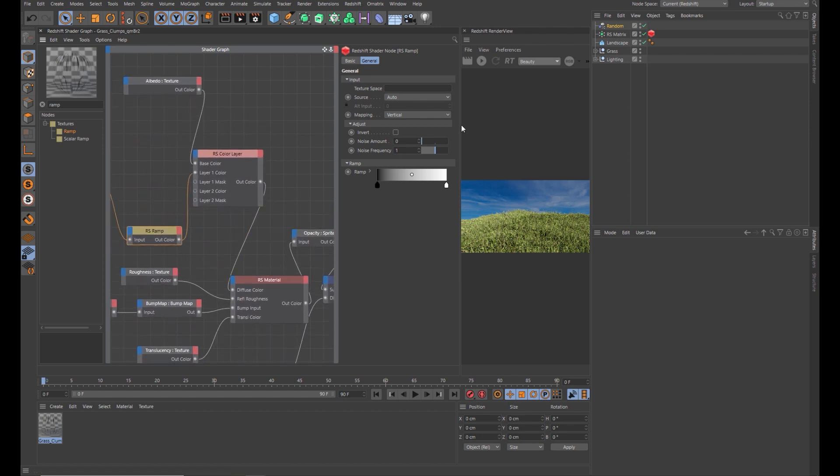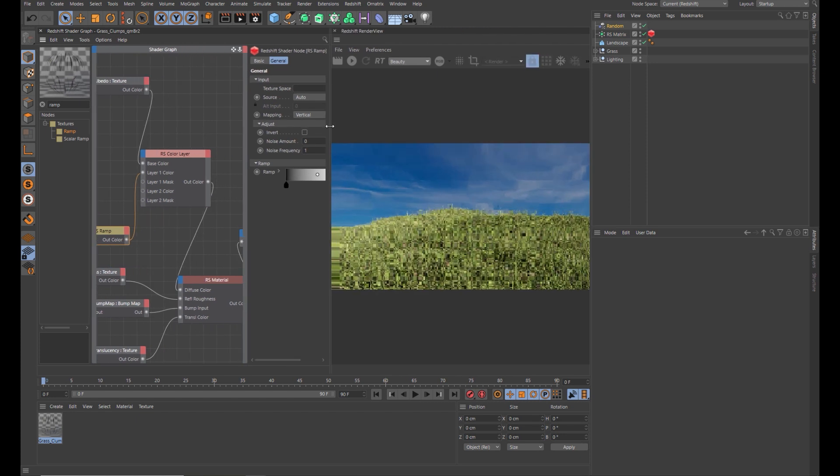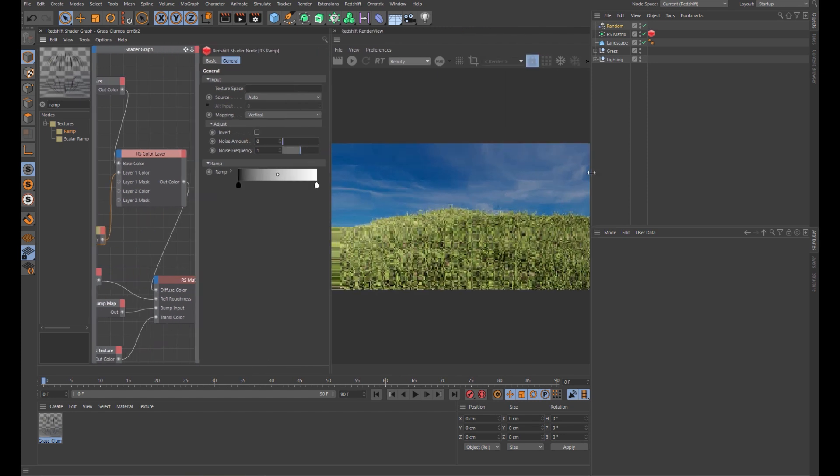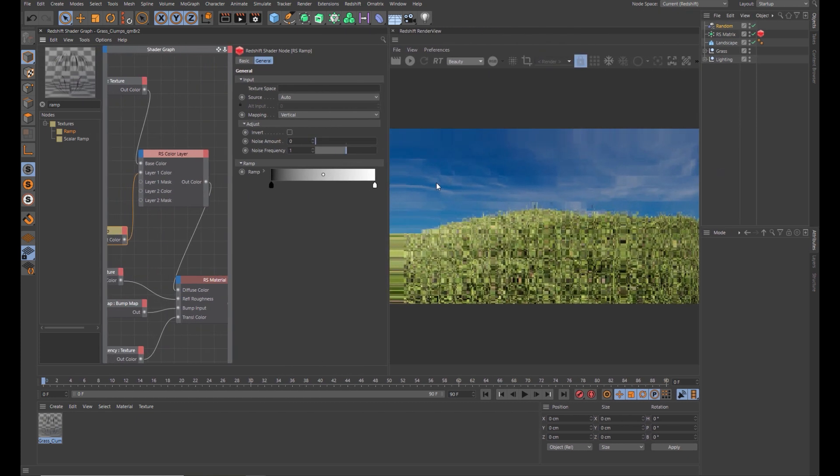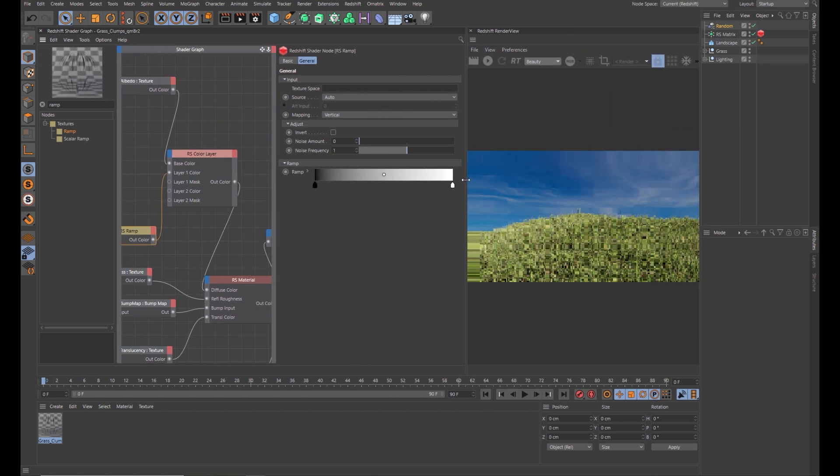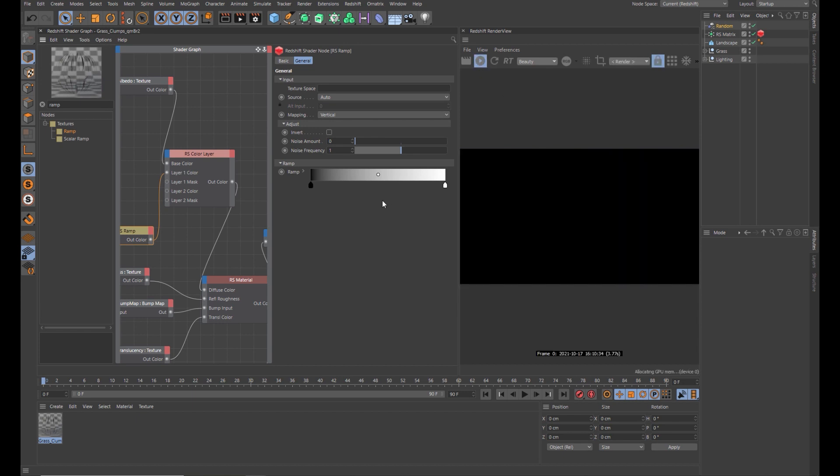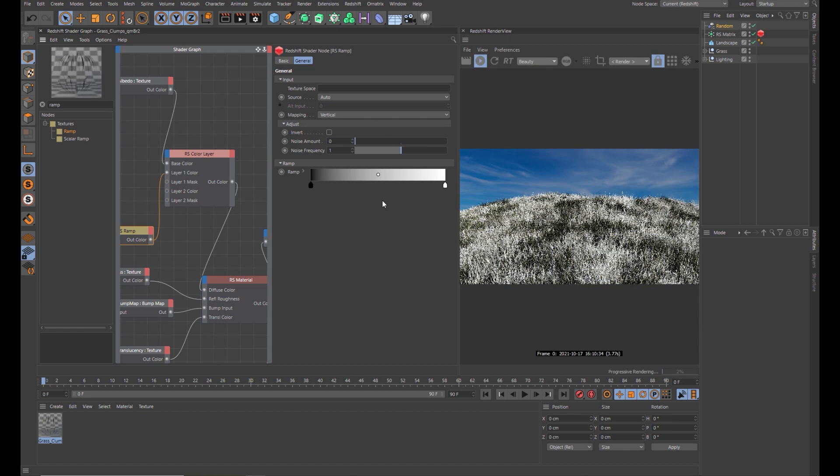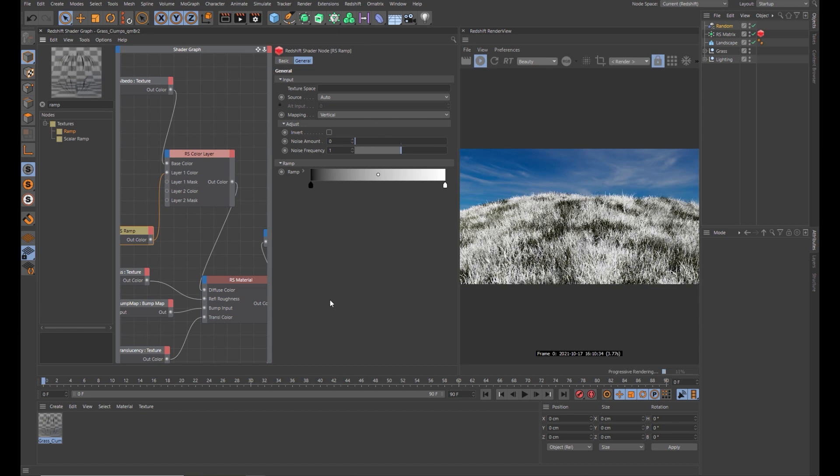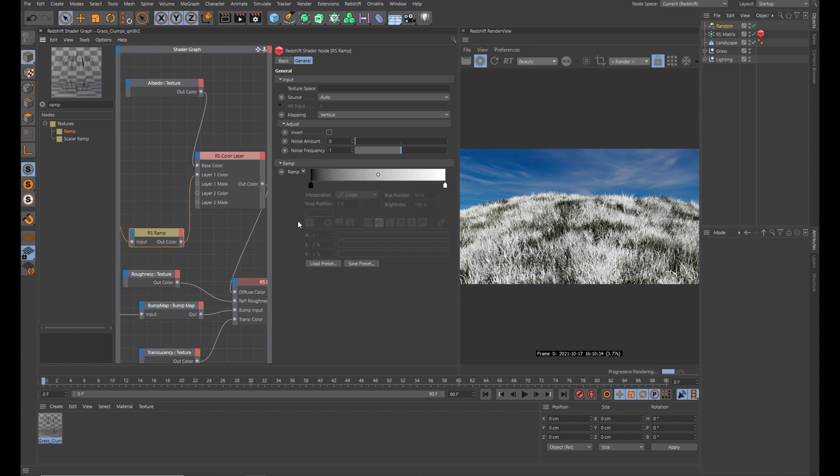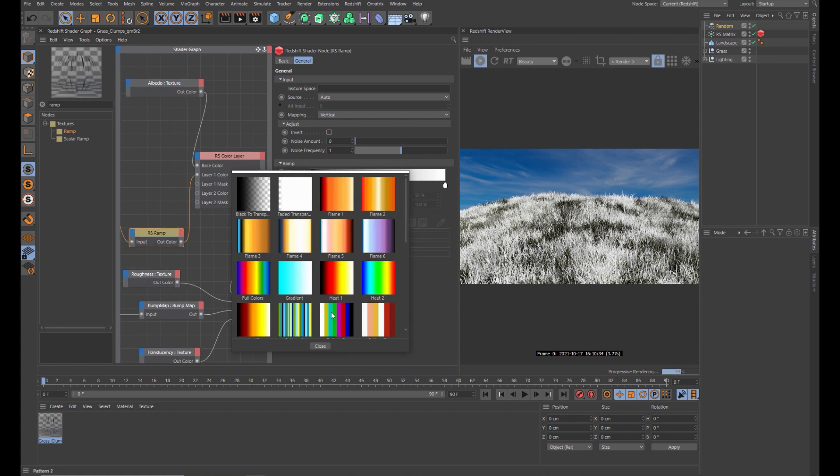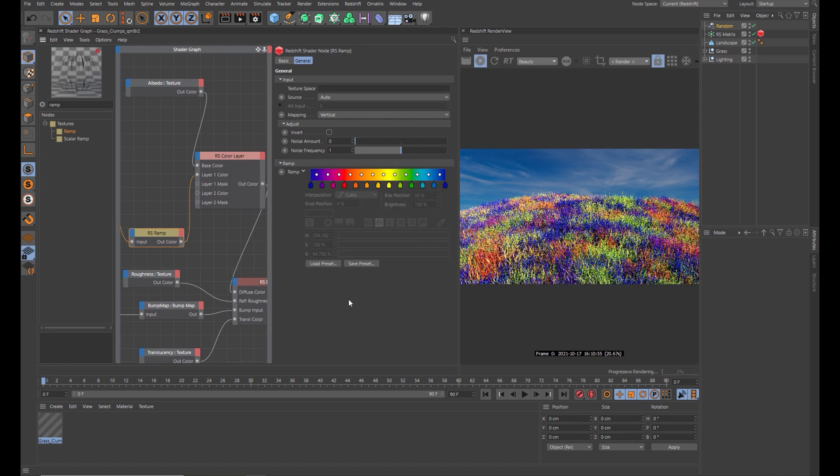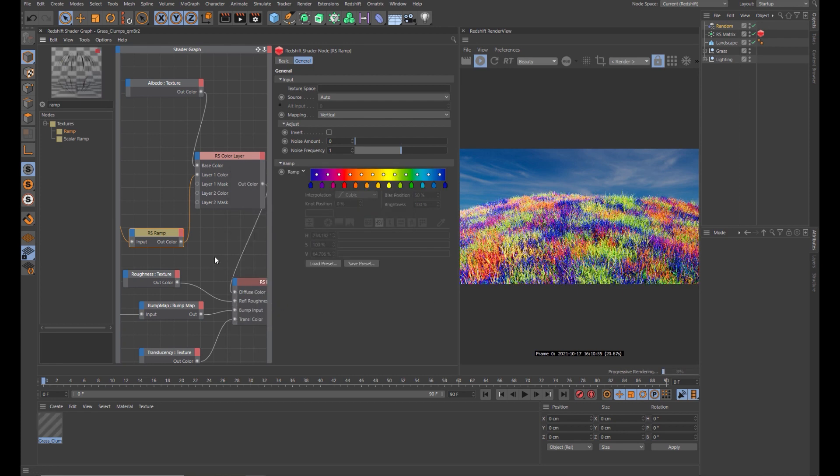So this is where things get interesting. Let's fire this up and you can see what's happening here already. In the ramp, come across here and twirl down the little arrow and you can load a preset for a start just to see what it's doing. Let's choose full colors, something like that, and you can see straight away that we're getting some nice variation there.